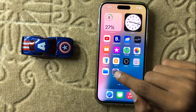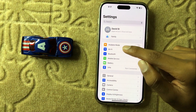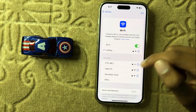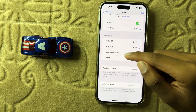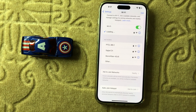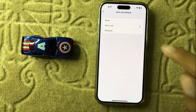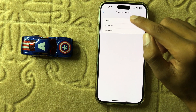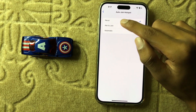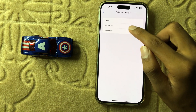First of all, open Settings and then click on Wi-Fi. Scroll down and here you can see the option Auto Join Hotspot. Click on it. Here you can select Auto Join Hotspot — you can select Never, you can select Ask to Join, and you can select Automatic.